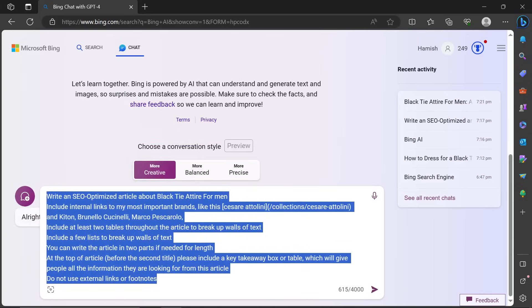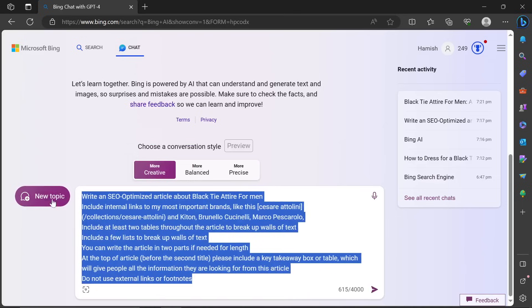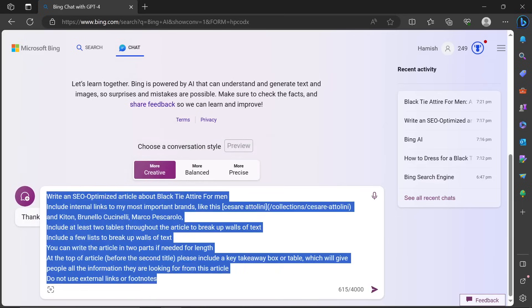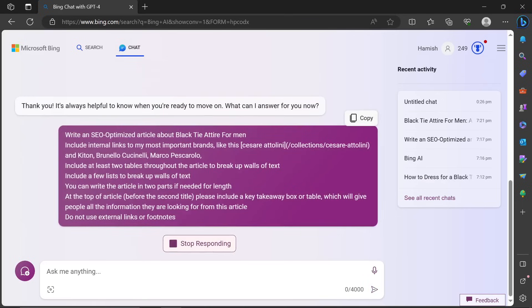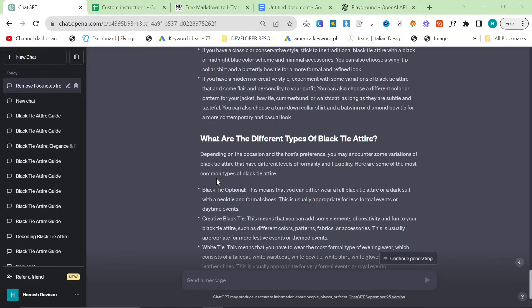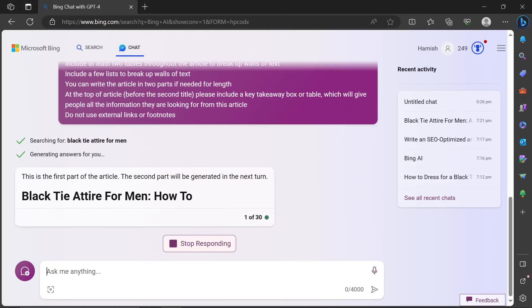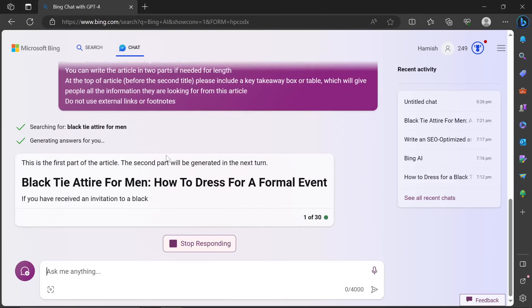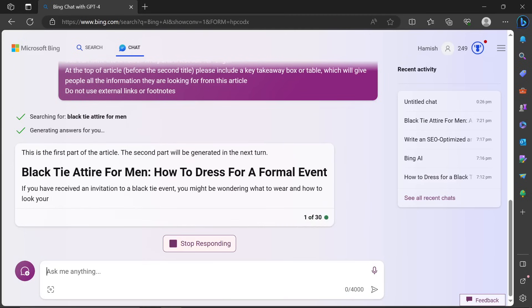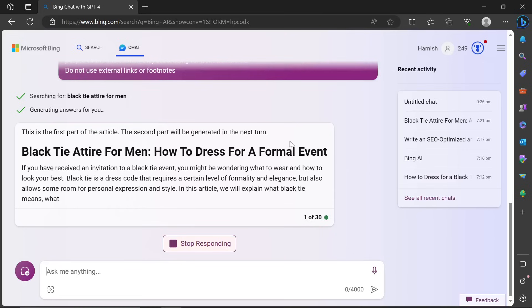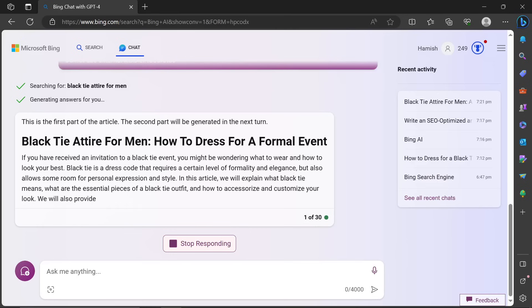to write a very, very quick article. I use creative. You can use balanced if you want, but yeah, the quality here is amazing. It's longer and it actually does the SEO keyword research for you as well, which is amazing. And it does say here, the second part will be generated in the next turn, which means it'll be even longer this time.